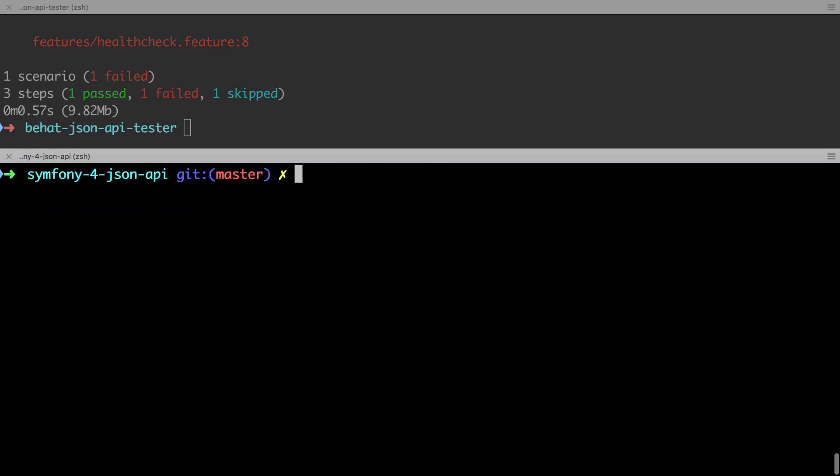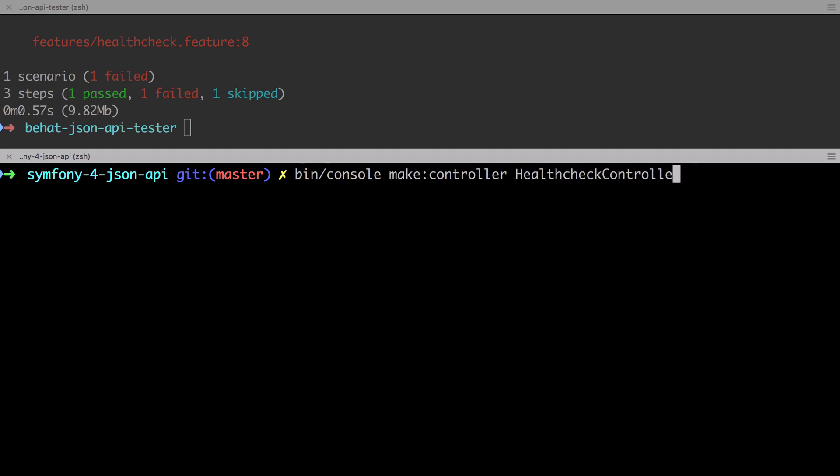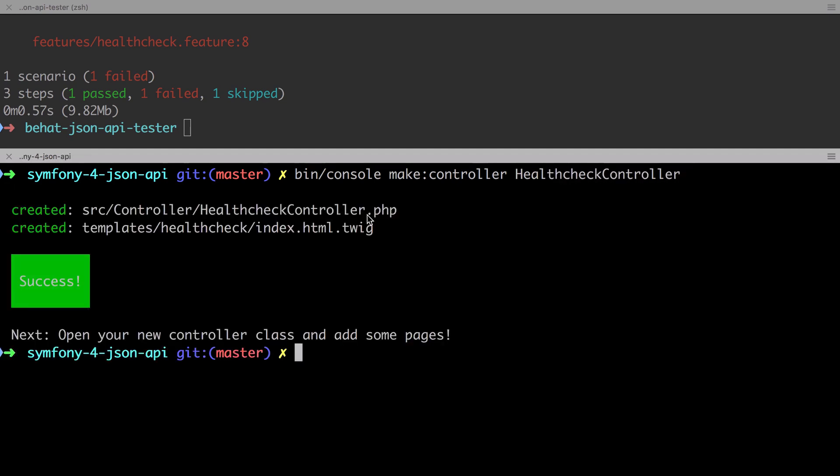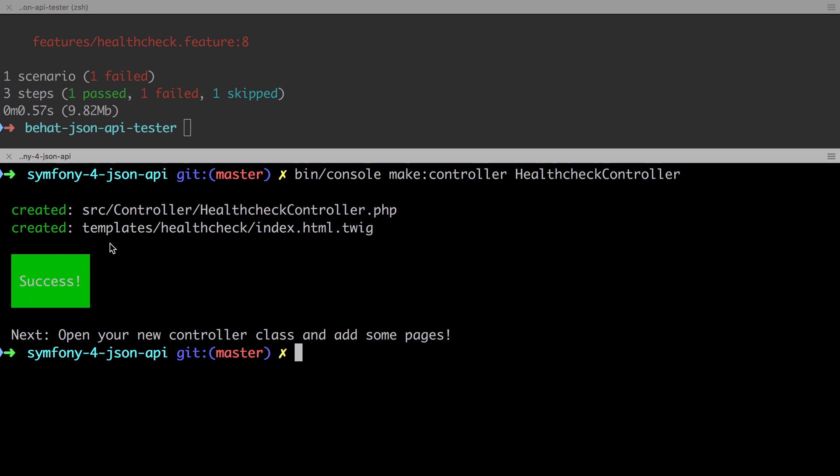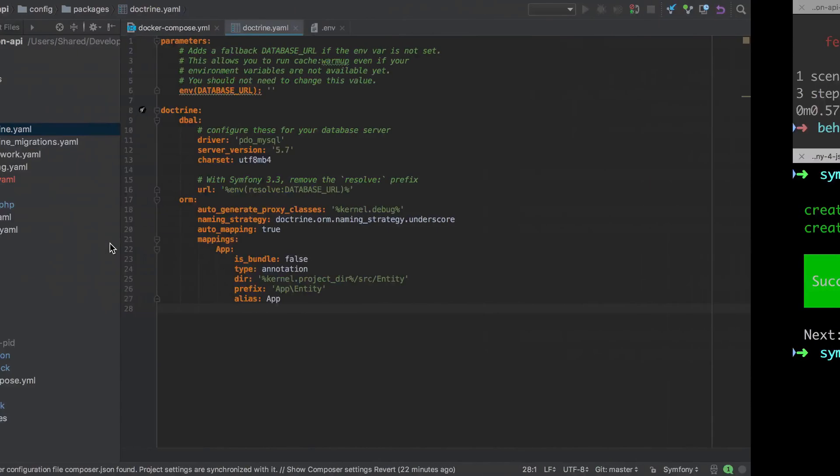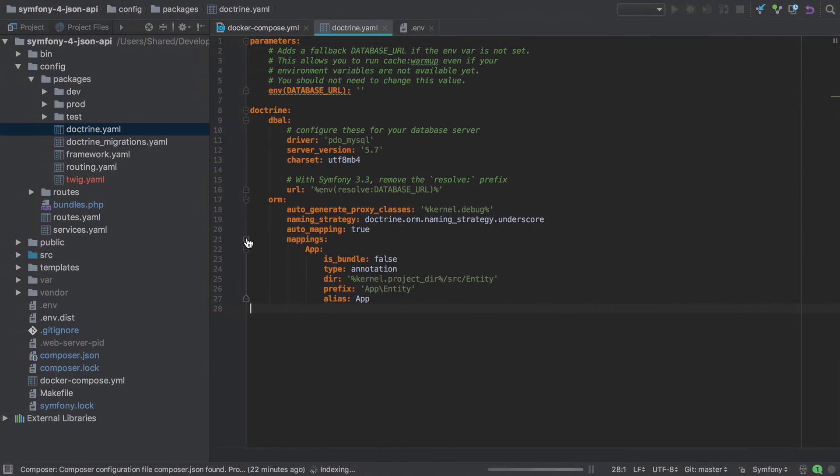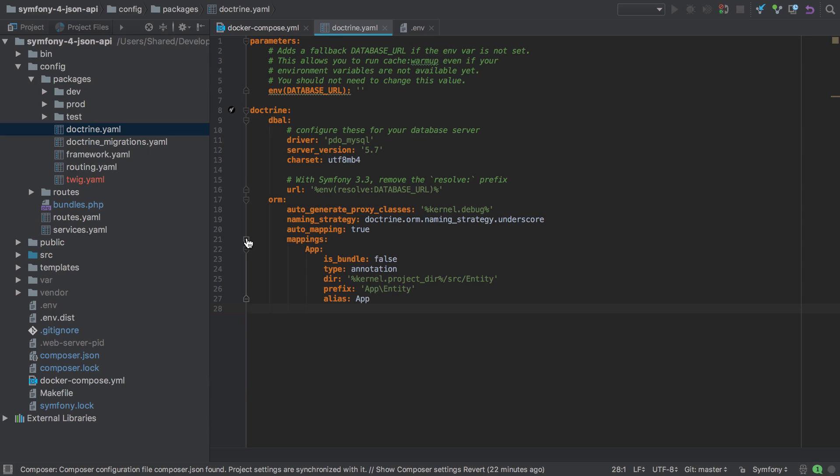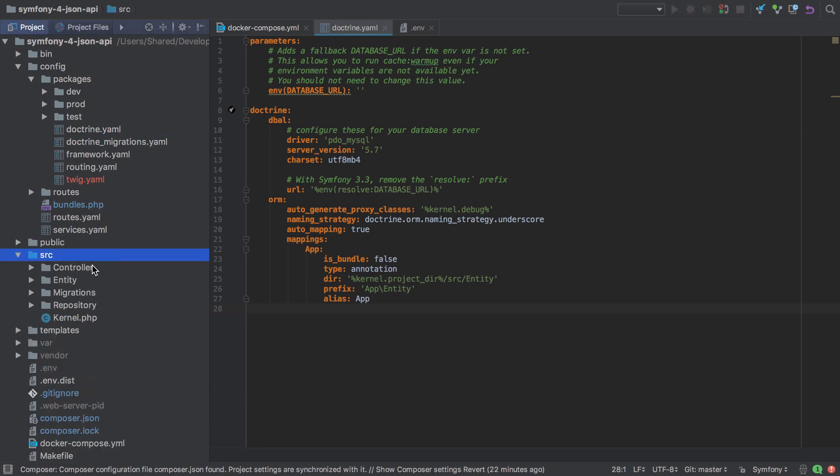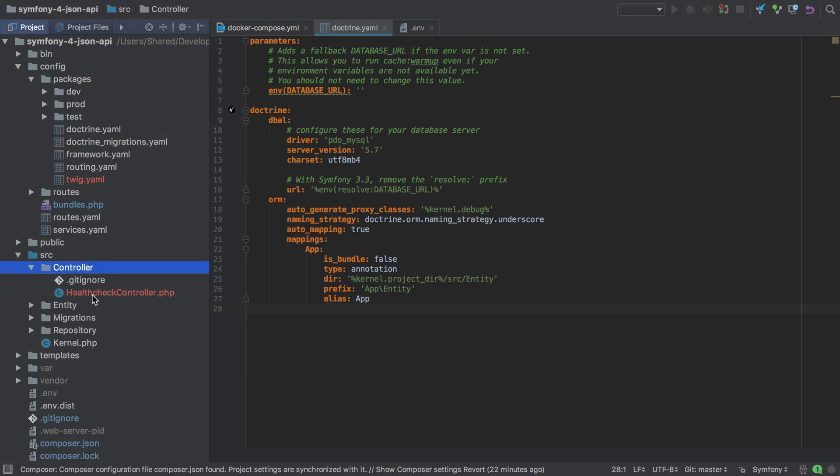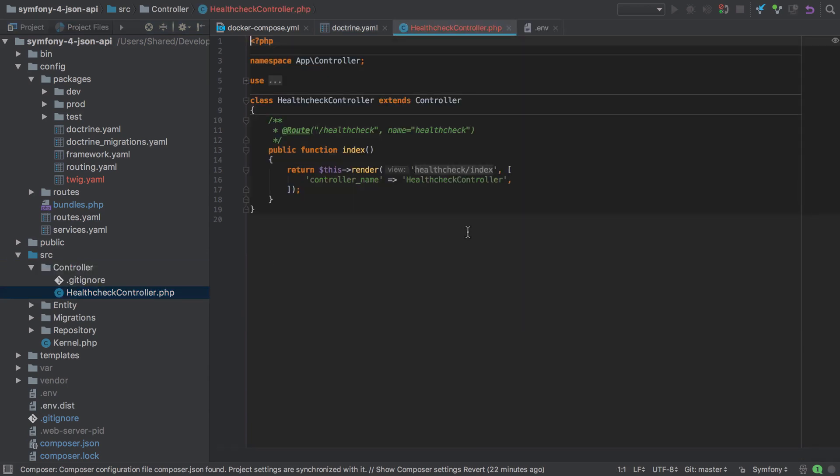From our symfony 4 JSON API, let's use the maker bundle to create ourselves a health check controller. I'm going to do a make controller and it's going to call this the health check controller. Notice that it's created us an index HTML twig for the health check endpoint. We don't actually need this, so feel free to delete it. It's brought it in because we have twig configured and we have twig configured because we've got the profiler pack. The maker bundle is actually trying to help us as best it understands our setup. Inside the source directory, we've now got our new controller, the health check controller.